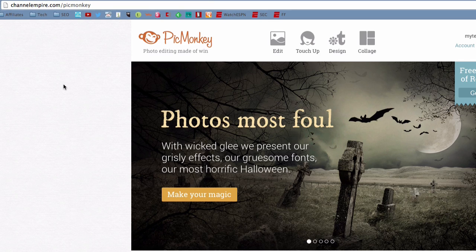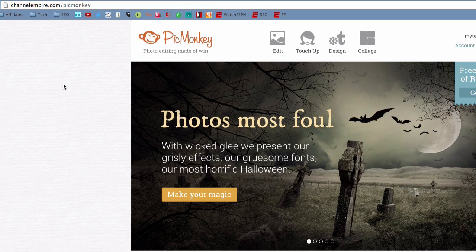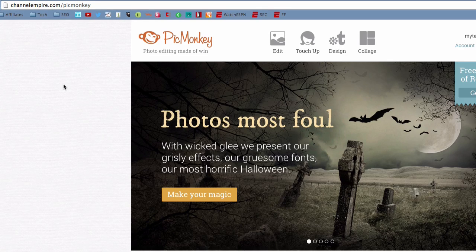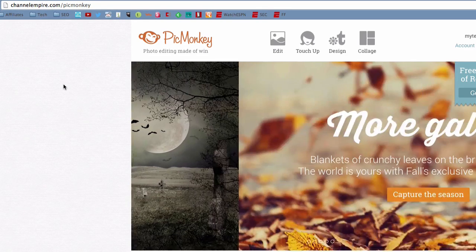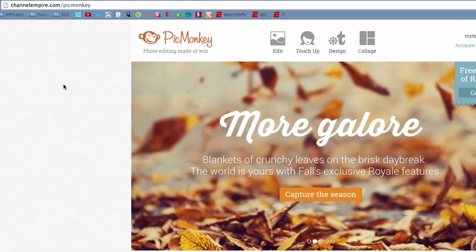Now PicMonkey is a free online photo editor and it's what I use to create all my custom YouTube thumbnails. I will put the link in the description below. If you click that link it will take you to PicMonkey's website where you can start creating your custom thumbnails.